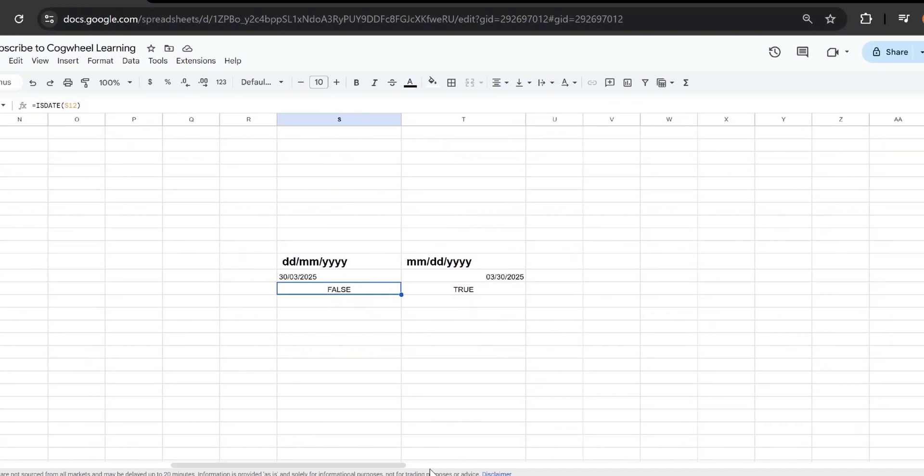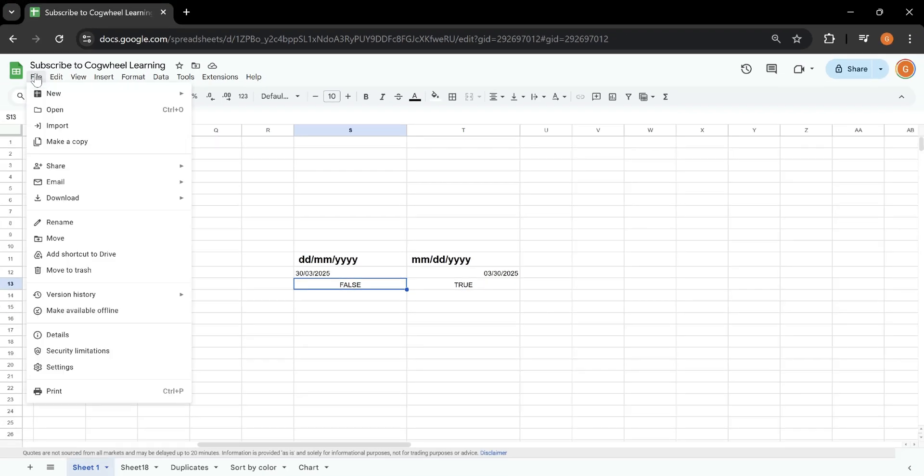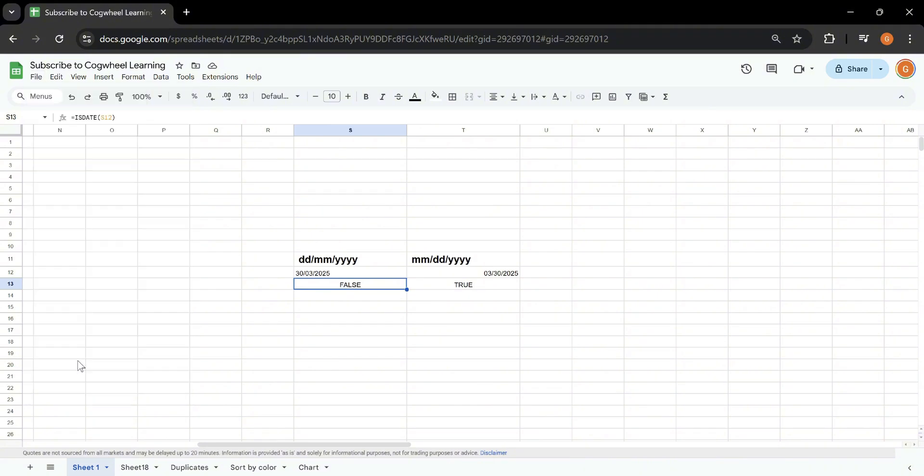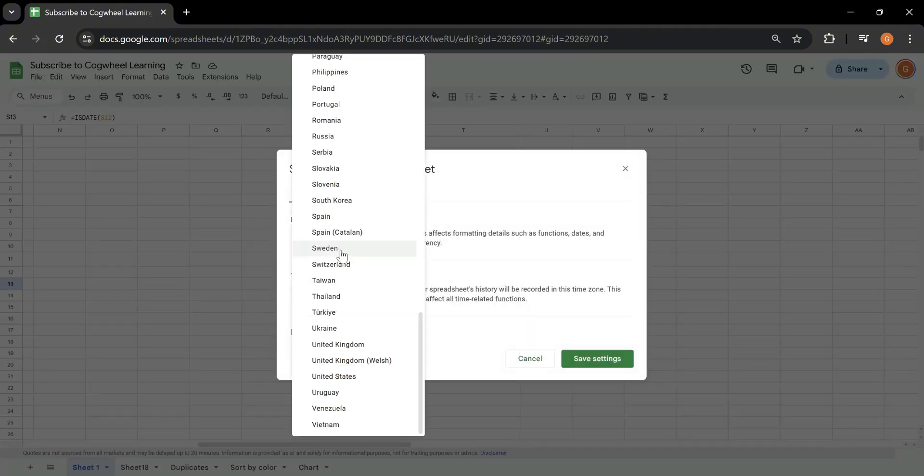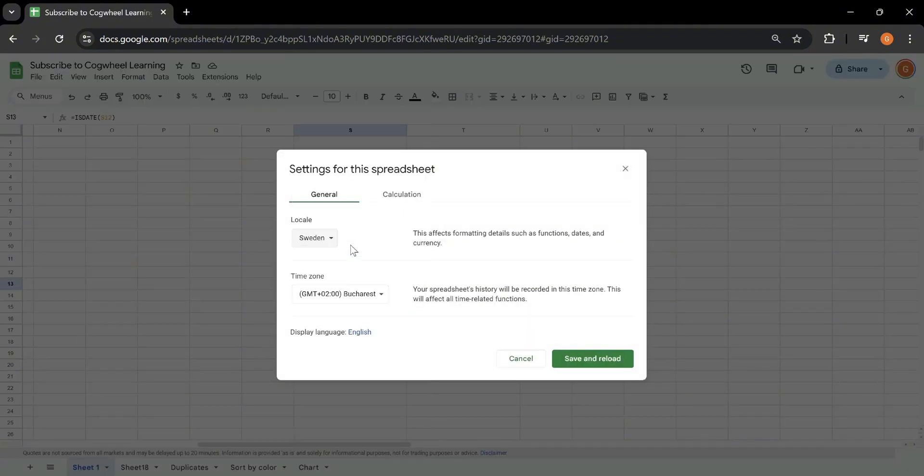So let's try to revert that and set up our Google Sheet to work with the European format. For that I'm going to the file menu, going to settings and from the locale over here I'm just going to pick a country from Europe, for example Sweden.